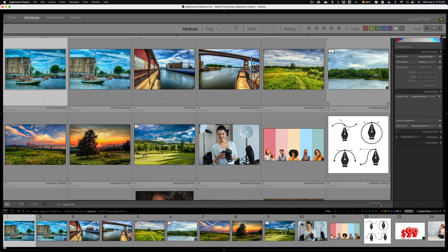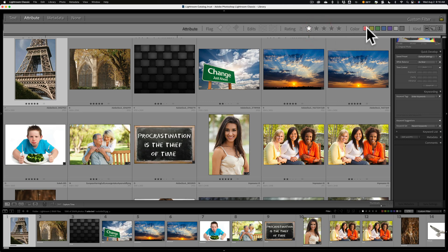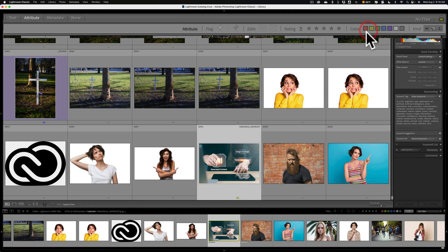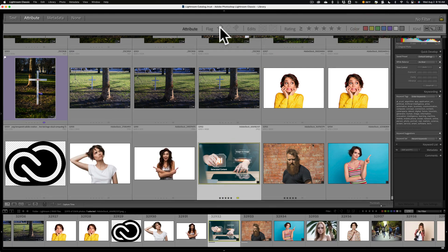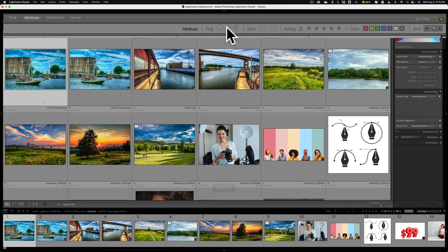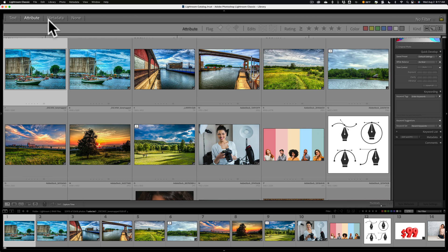You could combine these. If I want to find all images that are greater than or equal to one star and have a yellow label — there, I have one that happens to be five stars with a yellow label. You could also combine flag status: anything with a pick flag, or images without any flag — unflagged photos. So you could come in and combine all of these. This is all within the attribute search.